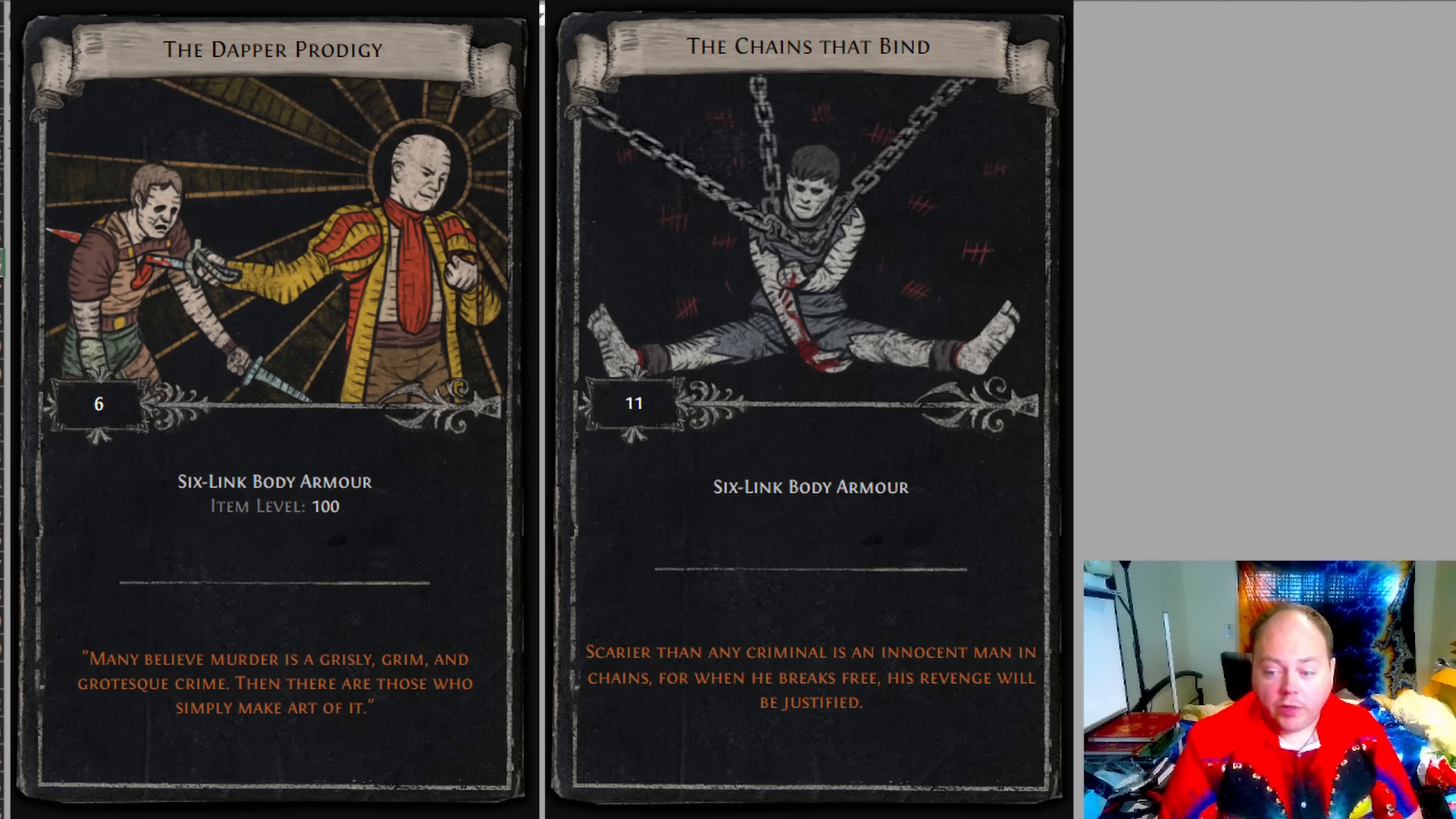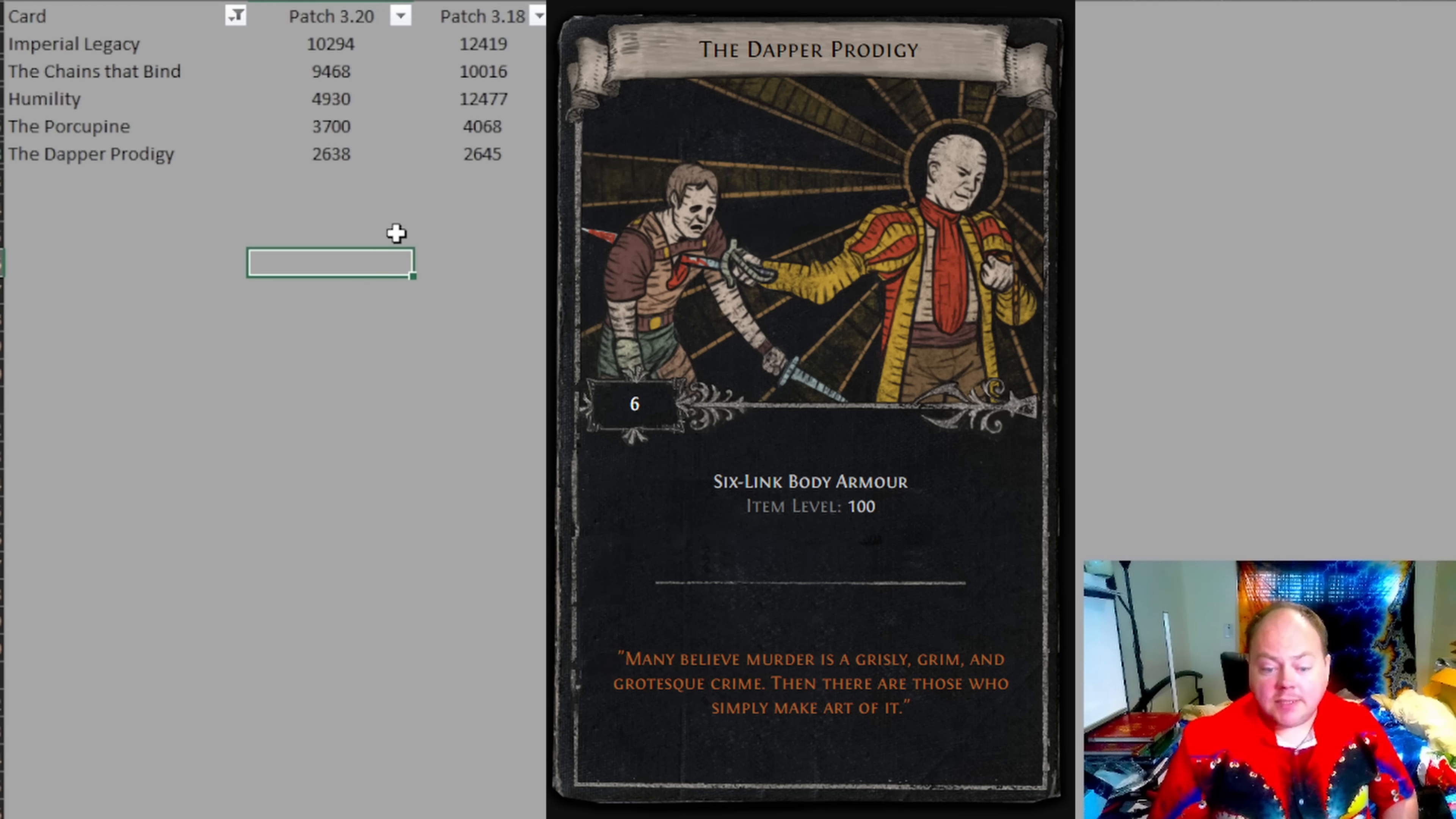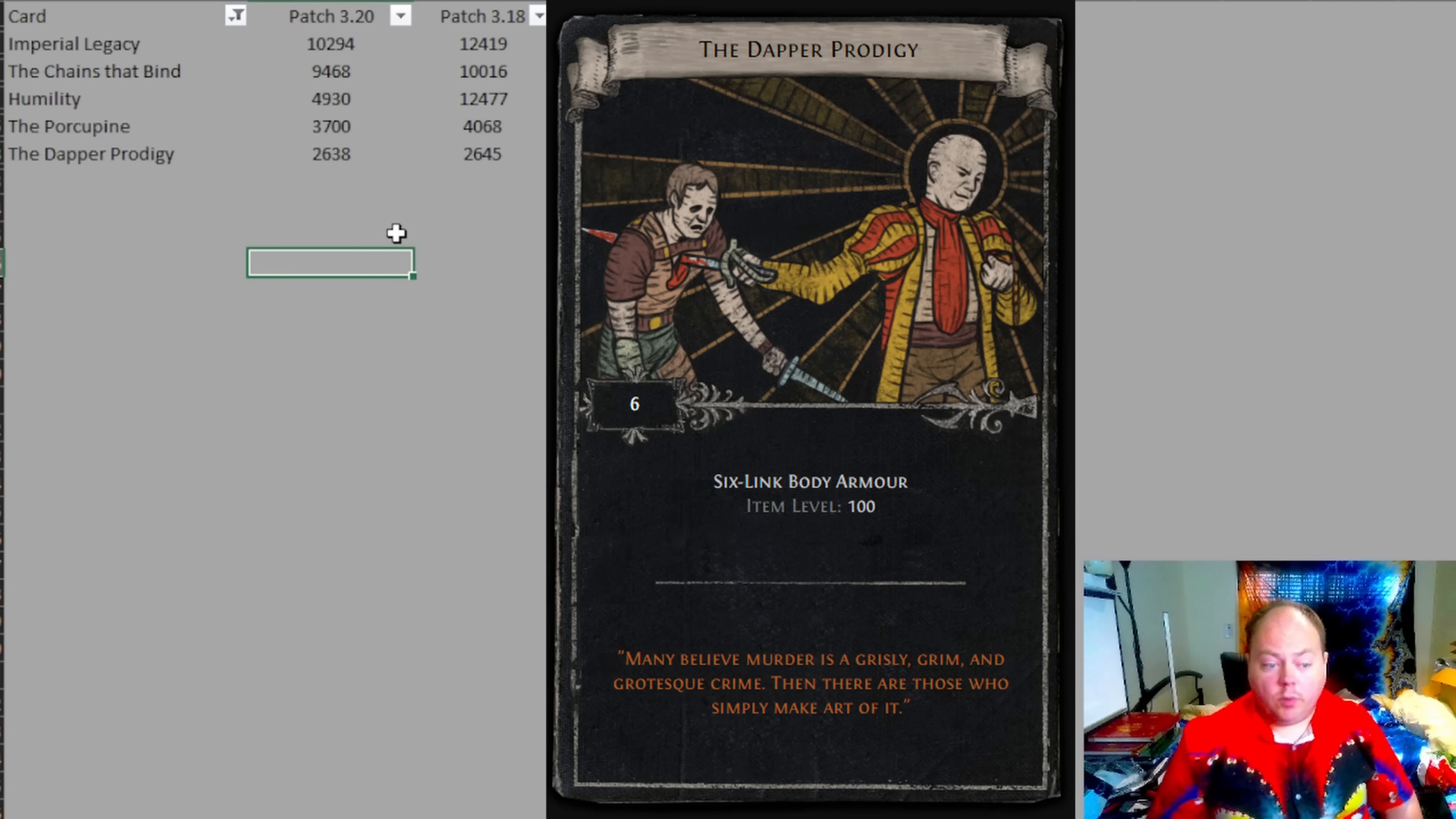Additionally, dapper prodigy only drops from monsters that drop item level 80 or above loot, which is every monster in tier 13 and higher maps, magic and above monsters in tier 12 maps, and rare and unique monsters in tier 11 maps. So you're going to need to be in higher tiers if you want to target farm dapper prodigy.